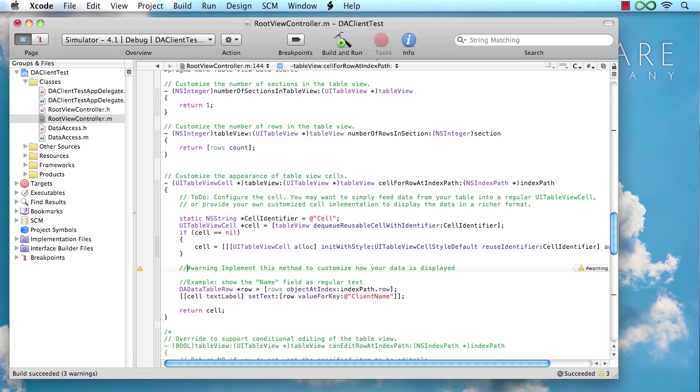Now, obviously, in a real application, you would want to write your own cell, you want to write custom code to lay out everything the way you please and all that. But again, this is really just a demo. So let's see what happens when we run this thing.